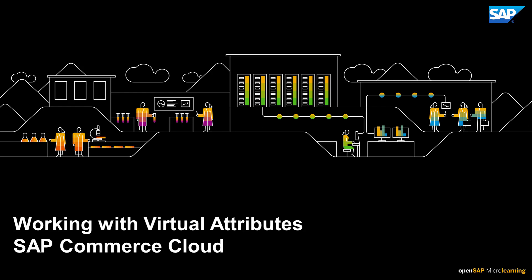Hi, my name is Carlos and I'm part of SAP's customer experience team. This is the second video for the Integration API series where we will cover the usage of virtual attributes.